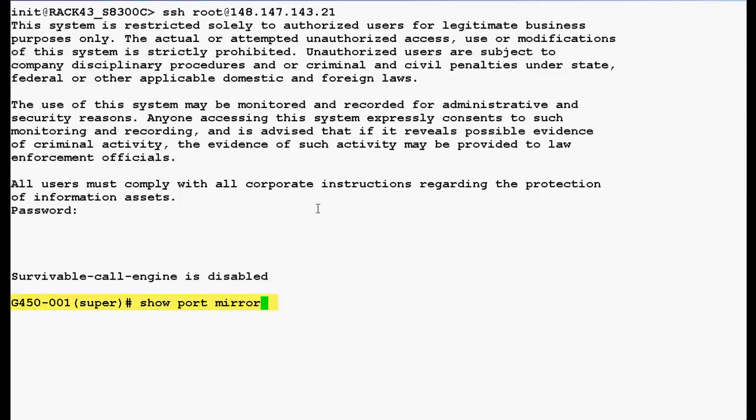Now, use this command 'show port mirror' to display the mirroring information for the switch and press enter. In the output you can see that currently no port mirroring has been enabled on the switch.